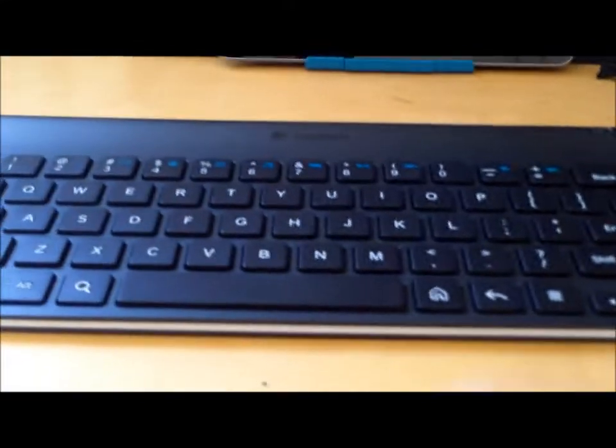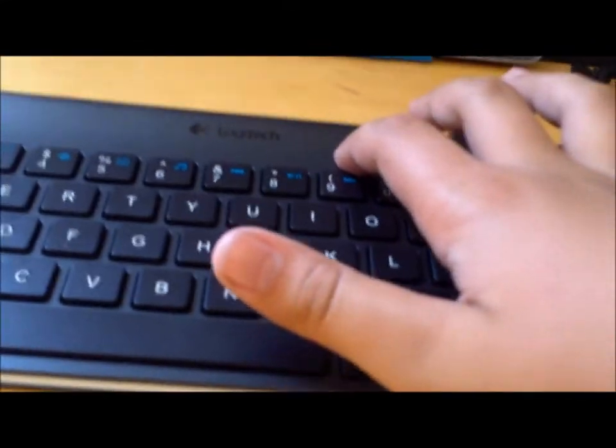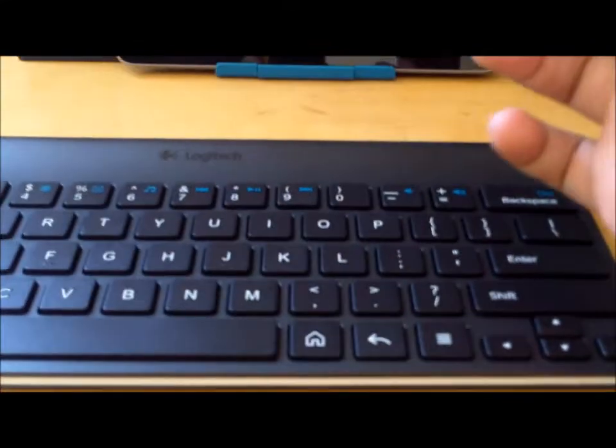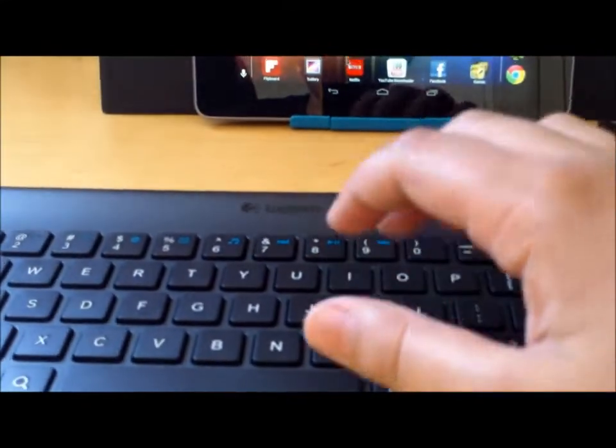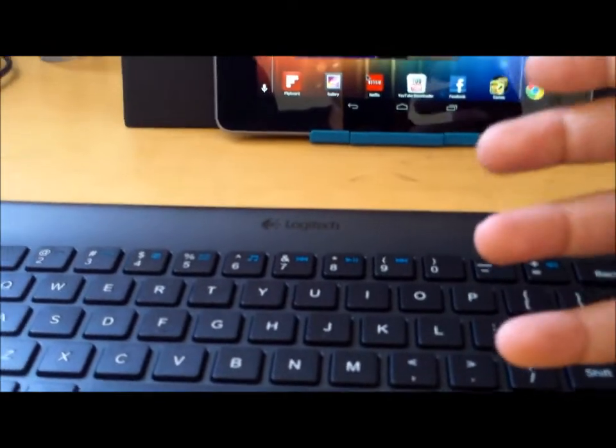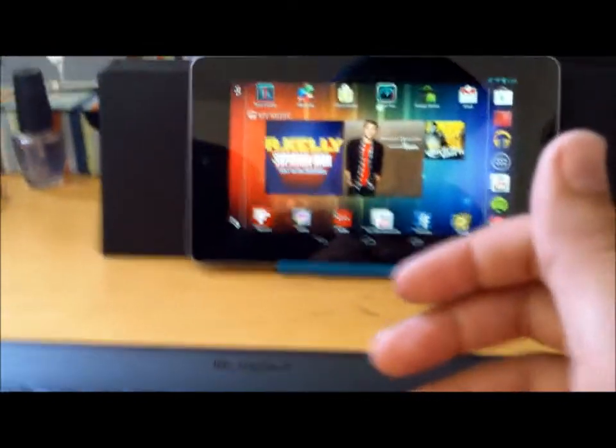And then you're going to need a Logitech keyboard, which you can also get anywhere. Best Buy is probably the best place.